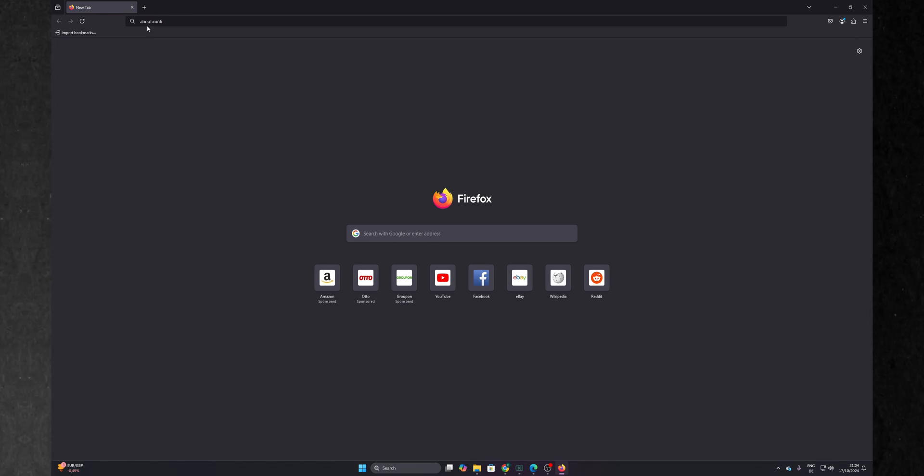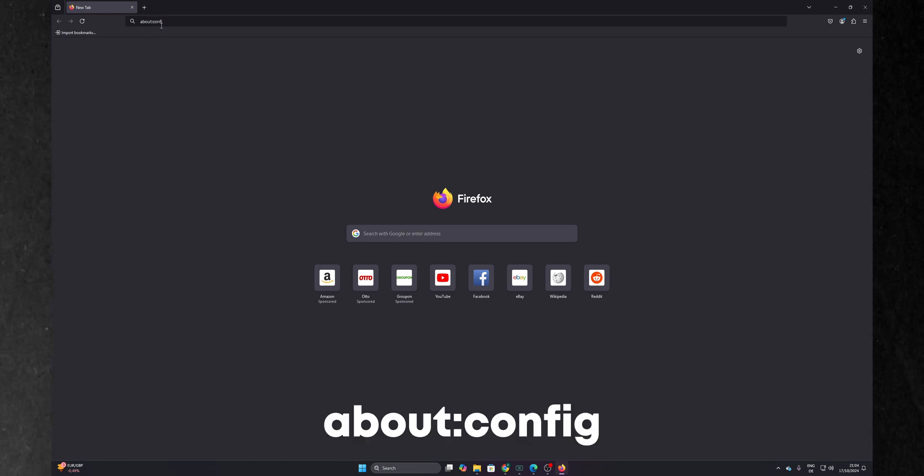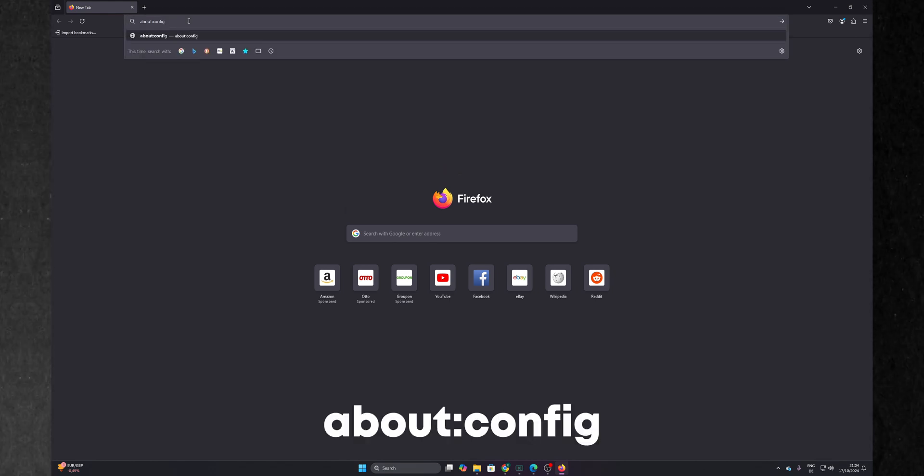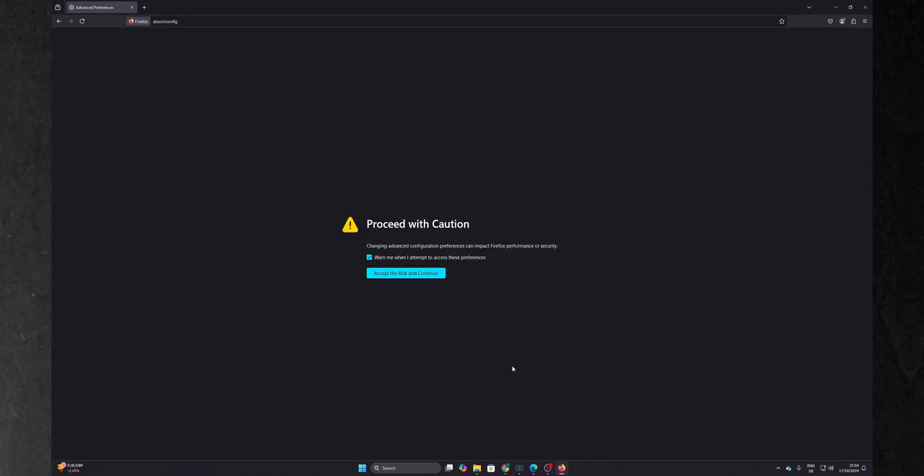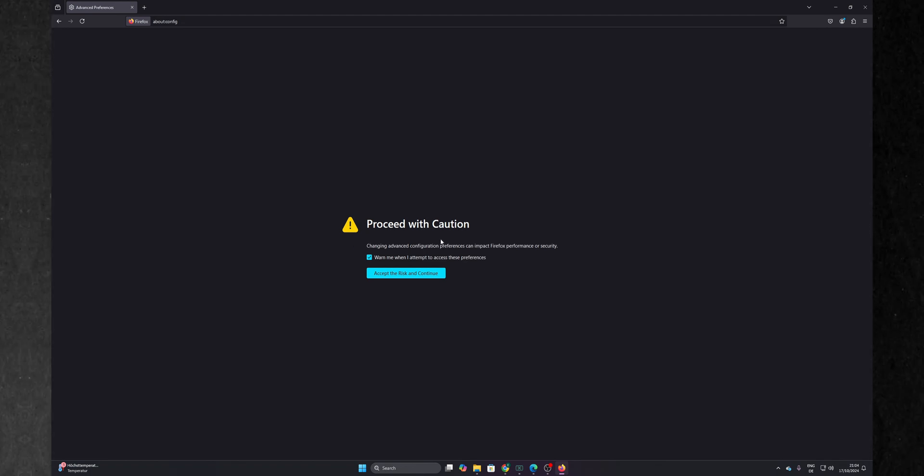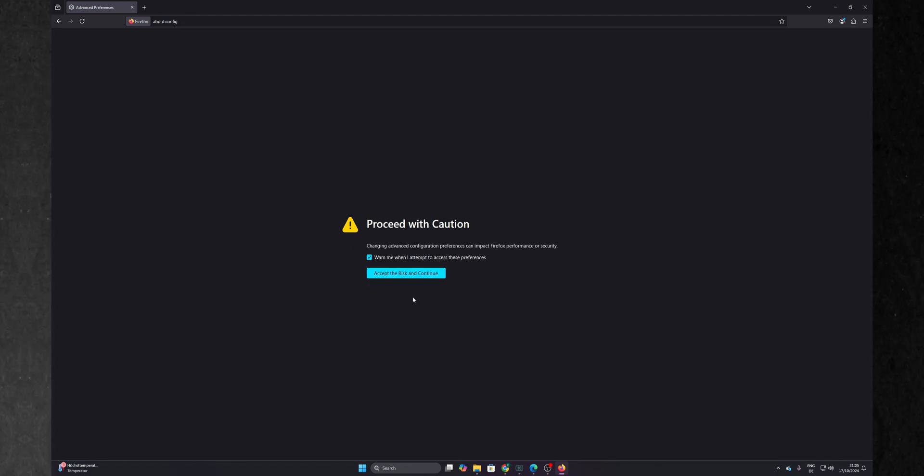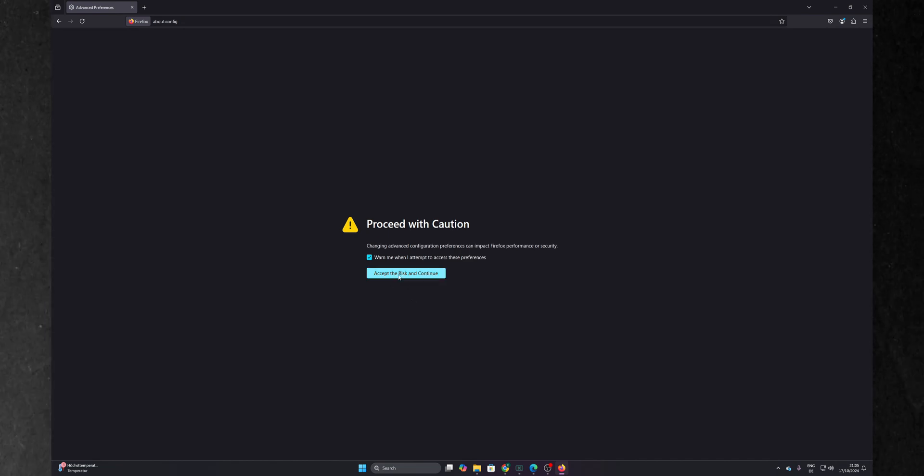Open Firefox and in the address bar you want to type about:config and press enter. Now you're going to see a message right here to proceed with caution. We are not going to be changing anything that can break the software so don't worry and click to accept the risk and continue.